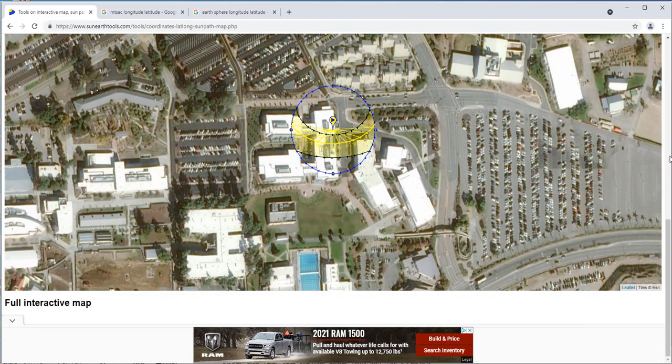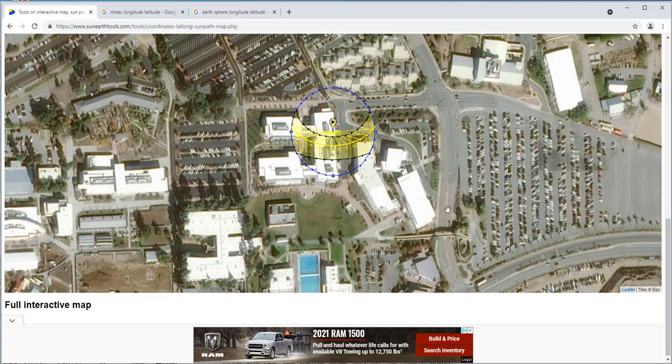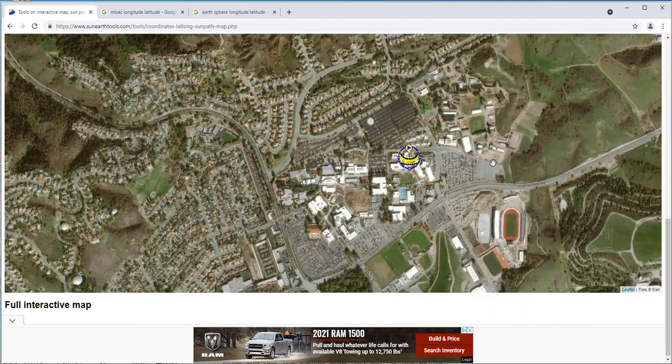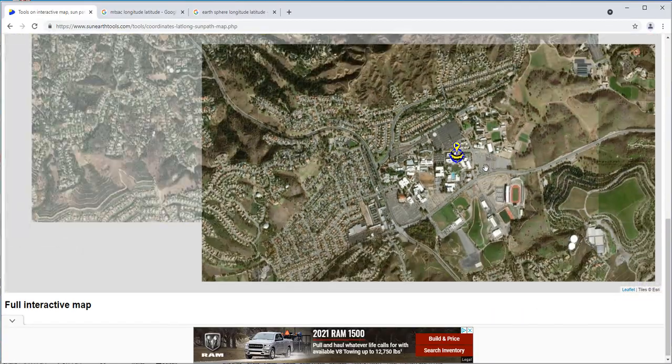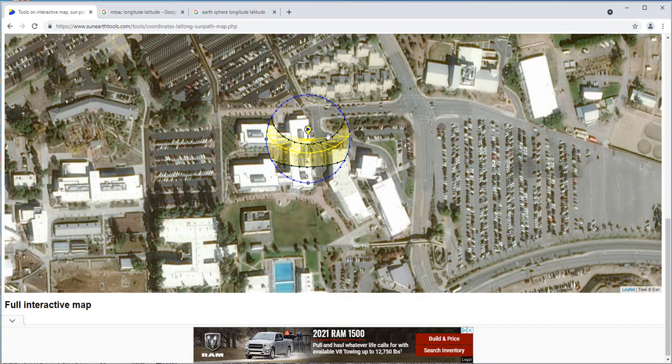If we search, it finds it. We are on the Mount Sac campus here. Somehow it likes the business building better. You could scroll in or out of this thing, and this is basically the path of the Sun.